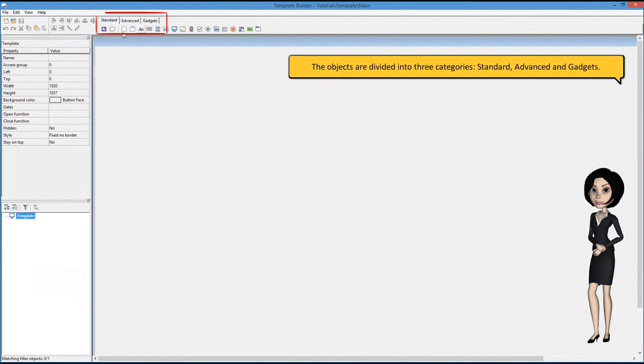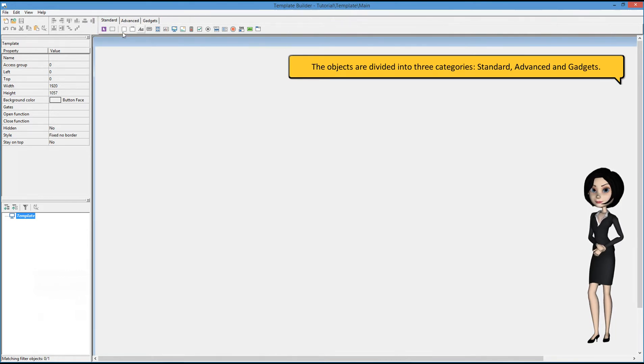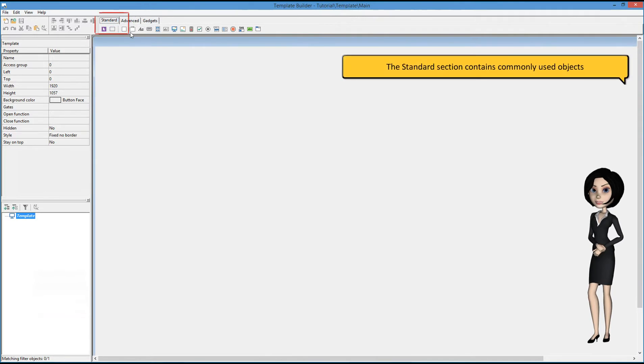The objects are divided into three categories: standard, advanced, and gadgets. The standard section contains commonly used objects.